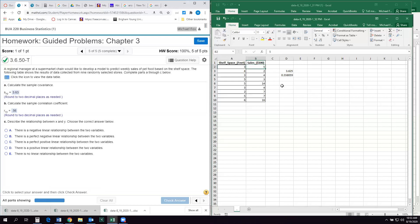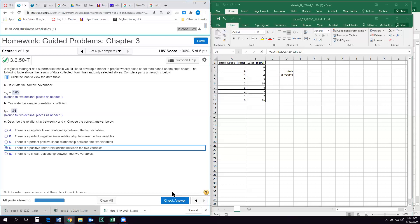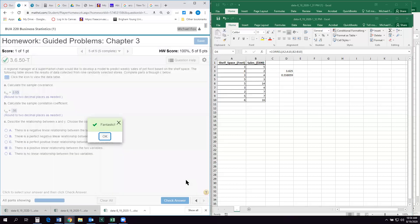And then it's going to ask us to describe it. So here we see there's a positive relationship. It's positive, but it's not perfect, right? It's not a one. So we're going to say there is a positive linear relationship between the two variables. And that's it. So that's all of the guided problems. I hope they weren't too bad. And I hope this helps you with the rest of the homework.